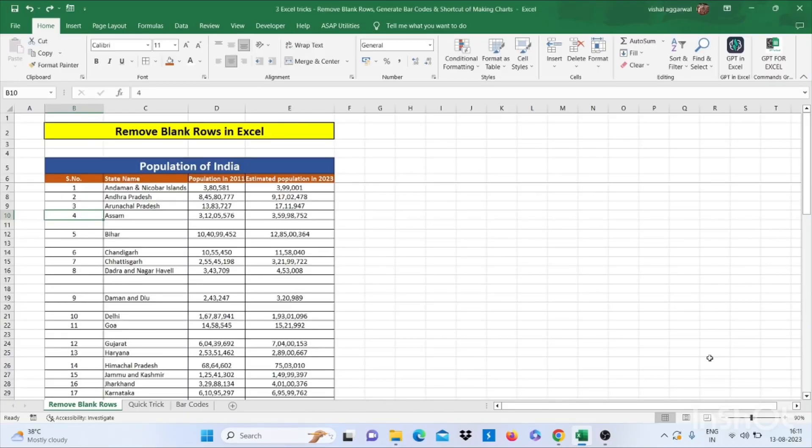Hello friends, I am back with a new trick that will make you advance in Excel. Our first trick is how to remove blank rows in Excel.